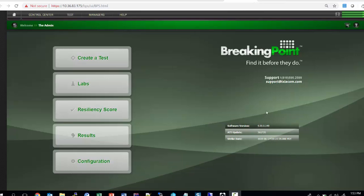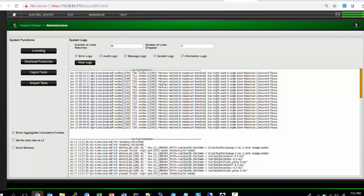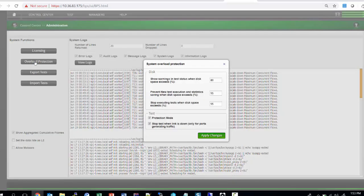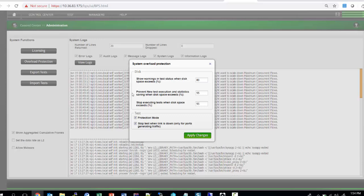Hello, in this video I want to talk about two key features that we've added in 9.0. To access these features, which is called overload protection, we go to Configuration, click on Administration, and see a new tab called Overload Protection. Clicking on Overload Protection opens this page where we have two segments: disk space.